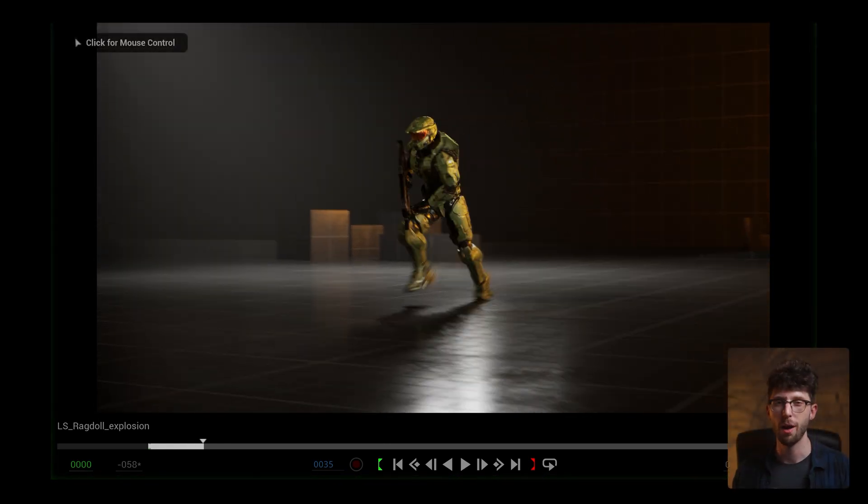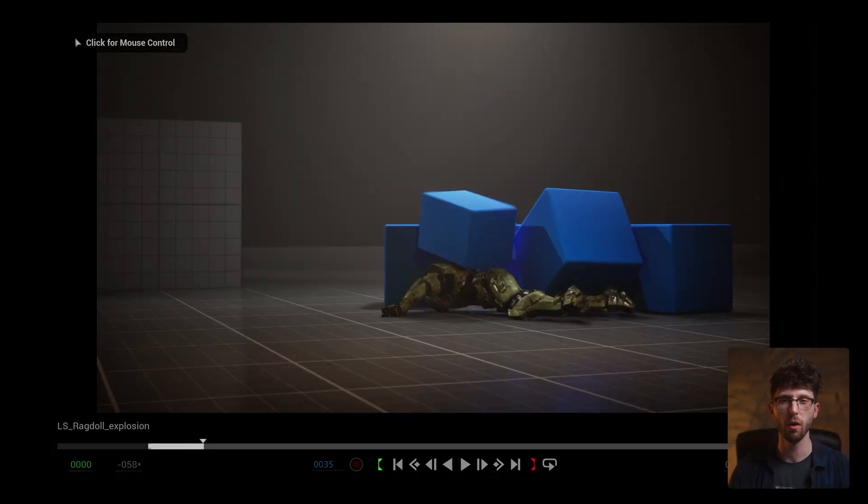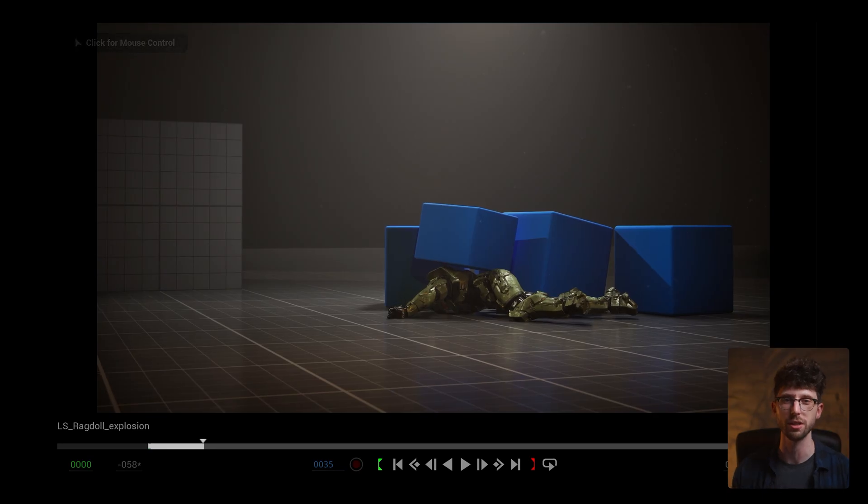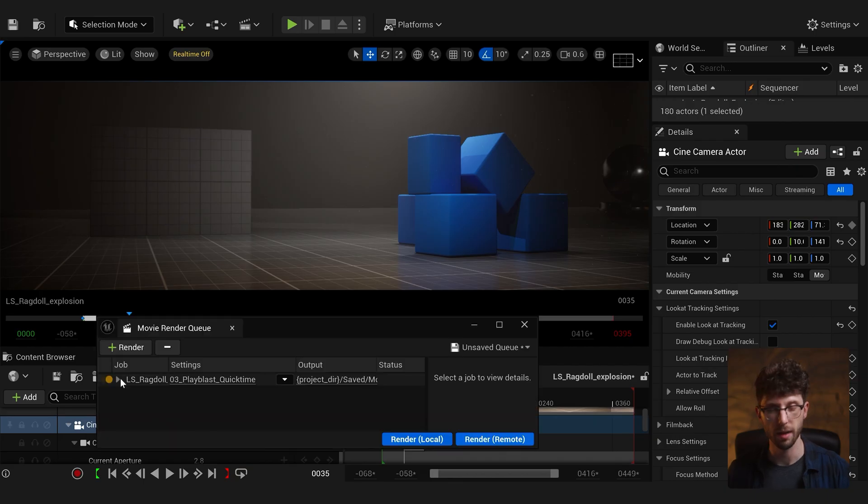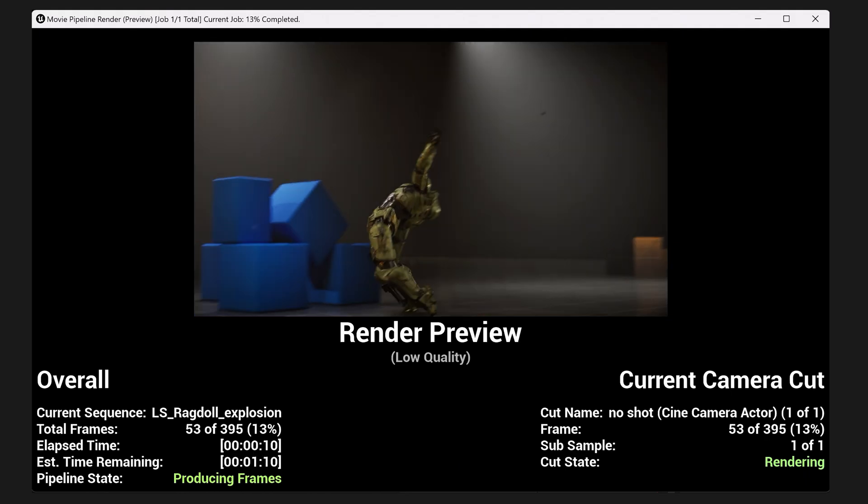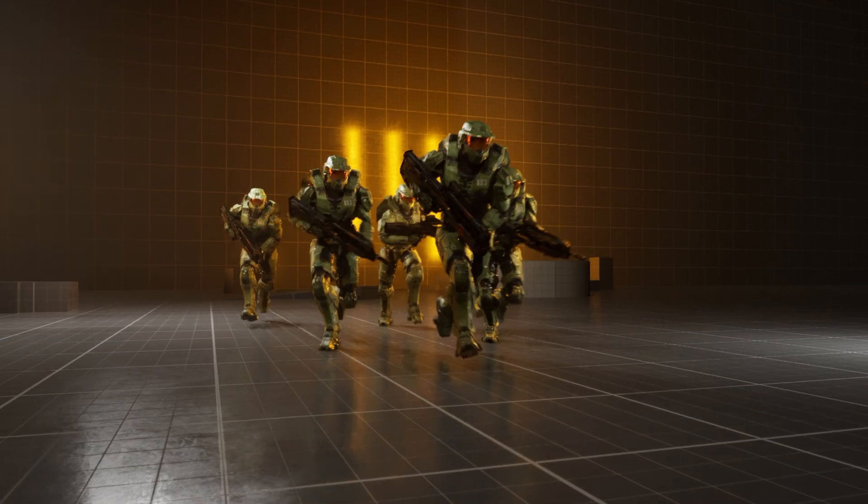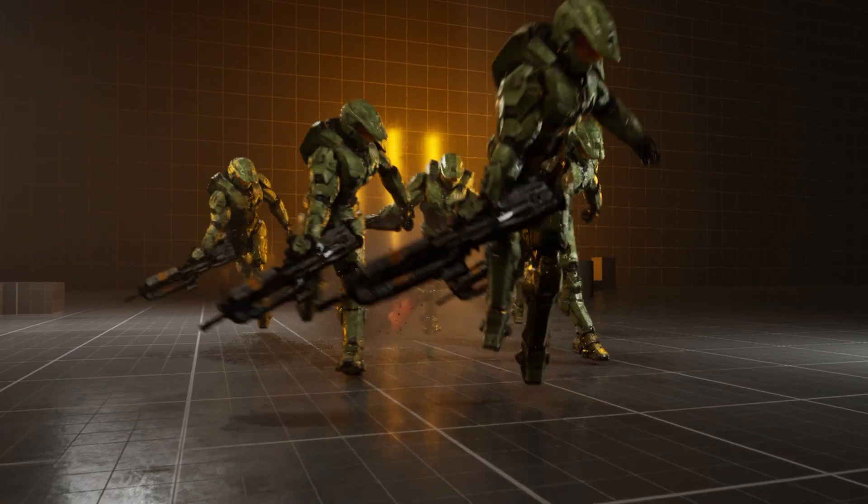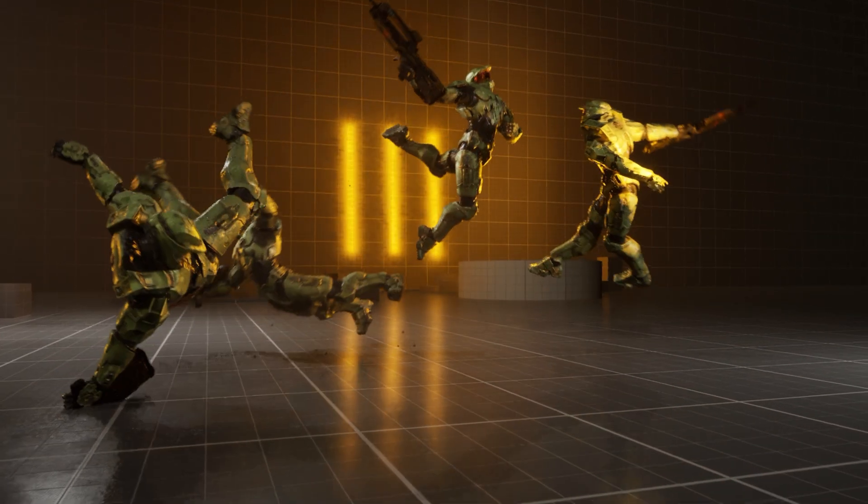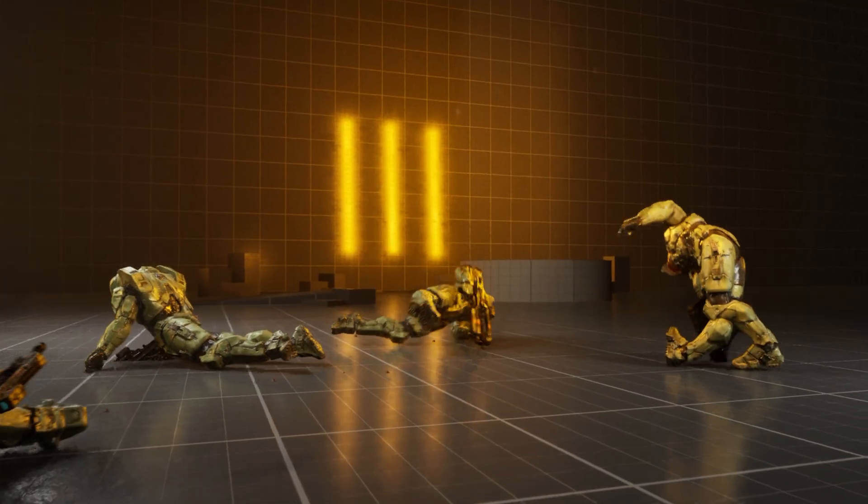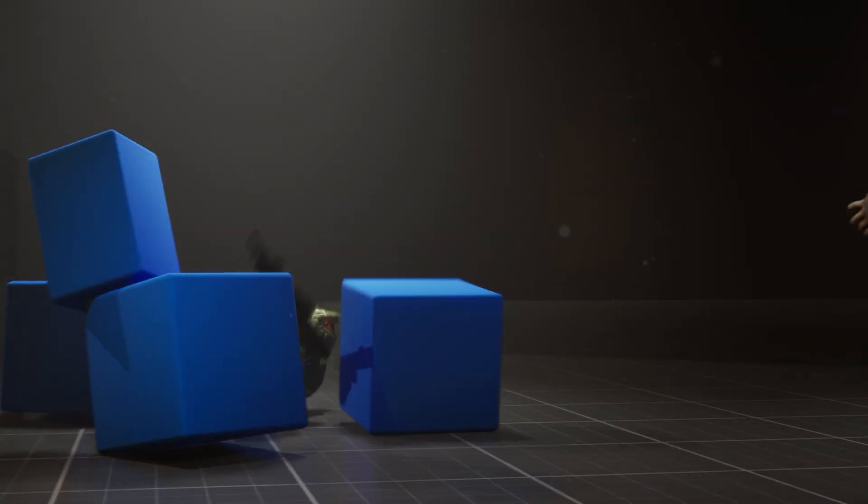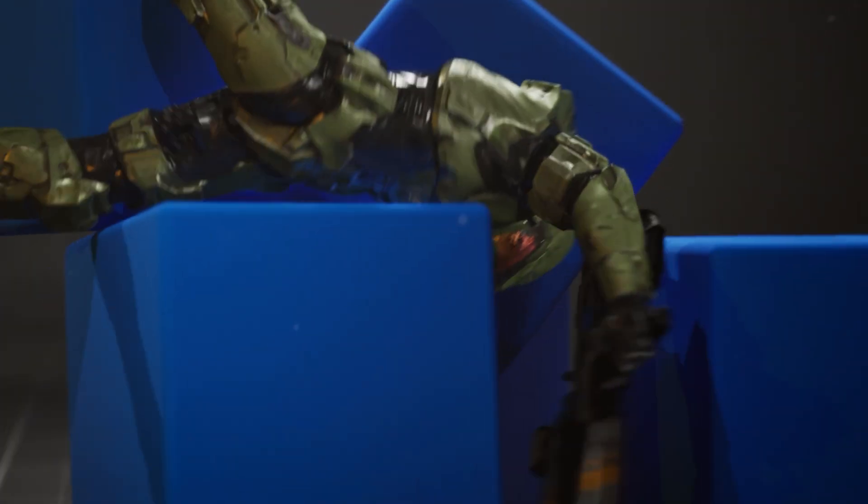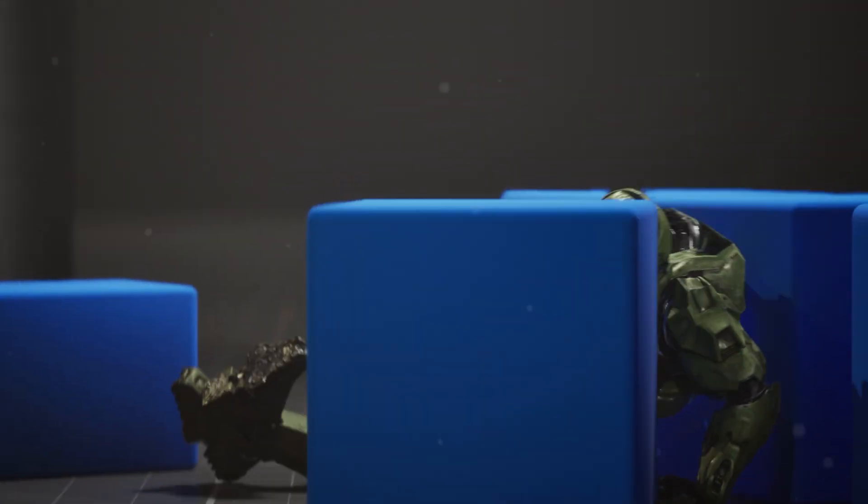And that's the power of Unreal Engine 5, as you have all these different systems working in real time. Then all we need to do is click on that clapperboard icon, and now we can render it out using Movie Render Queue. Now a fair warning, the first time you do this, I'm sure you'll go through a couple rounds of trial and error to get this all set up correctly. But once you understand this system, you can do this again and again to make your own simulations and cinematics for any characters in your project.